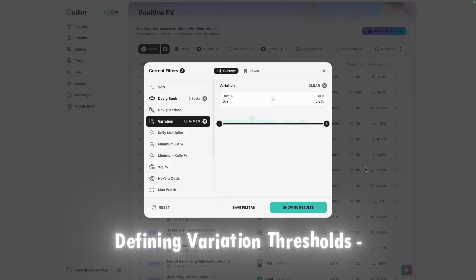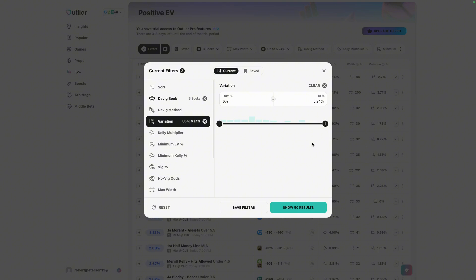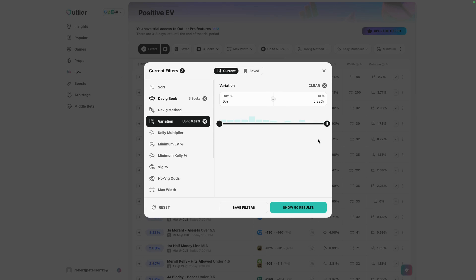The next filter setting is the variation setting, which is a measurement of how much your DVIG books agree with each other. If you have a very low variation percentage, that means your sharp books agree — only a 2% difference in odds means very similar lines. But if your DVIG books differ by, say, 5%, that means they don't necessarily align on prices, indicating more uncertainty in the DVIG process. If you want to be more conservative, leave this number lower so you only see plays where your DVIG books agree. Going higher will surface plays even when your DVIG books don't completely agree.